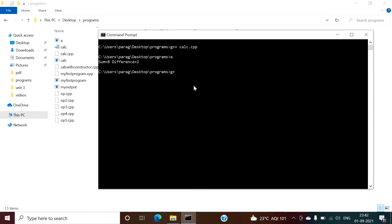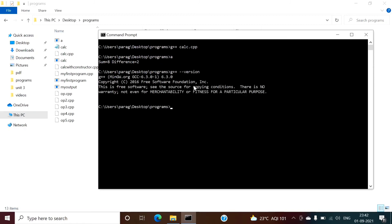Suppose I want to check version of this, so I can check like this. So here I am getting the version of MinGW which I have installed. So in this way you can run any C or C++ program from the command prompt in Windows operating system.